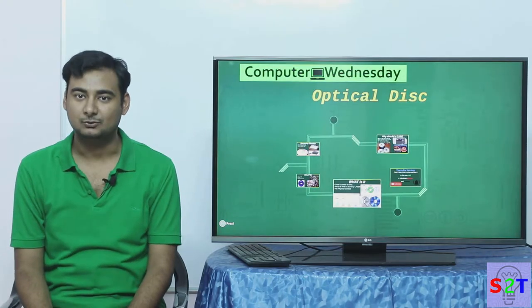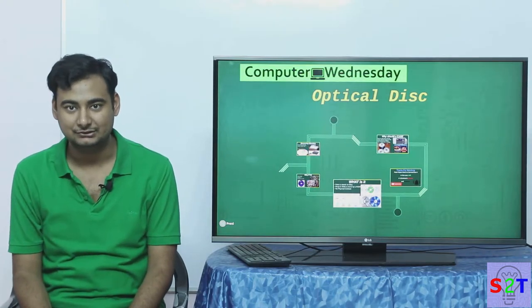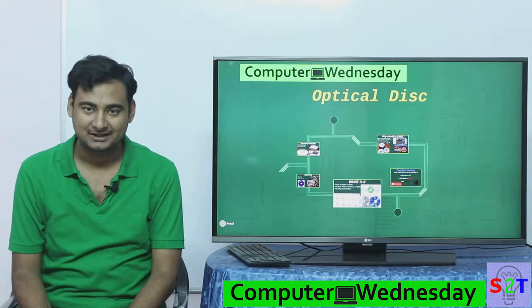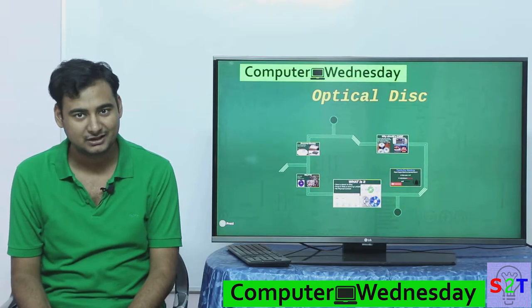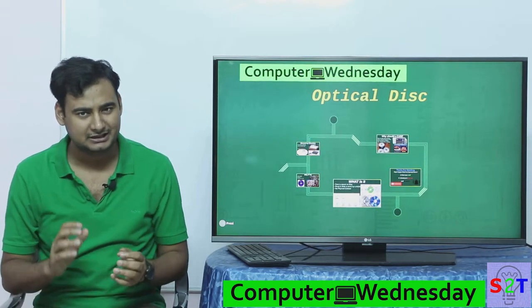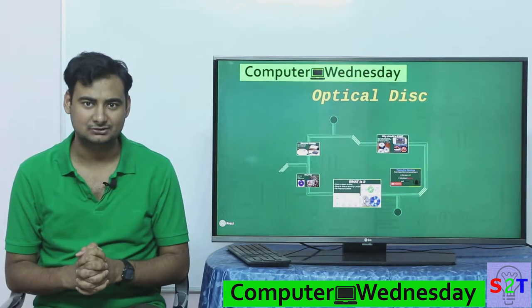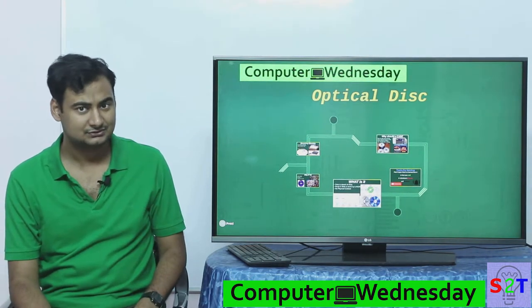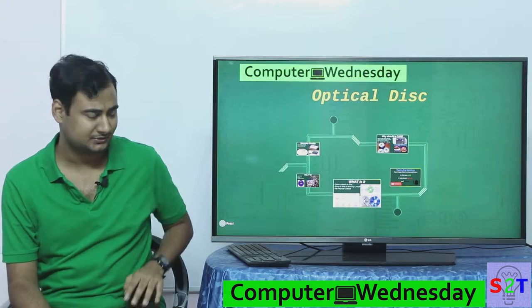Hello YouTube viewers, welcome to my show Computer Witness Day. In today's episode we're gonna take a look at the kind of obscure topic of optical disks. So let's dive right into it.